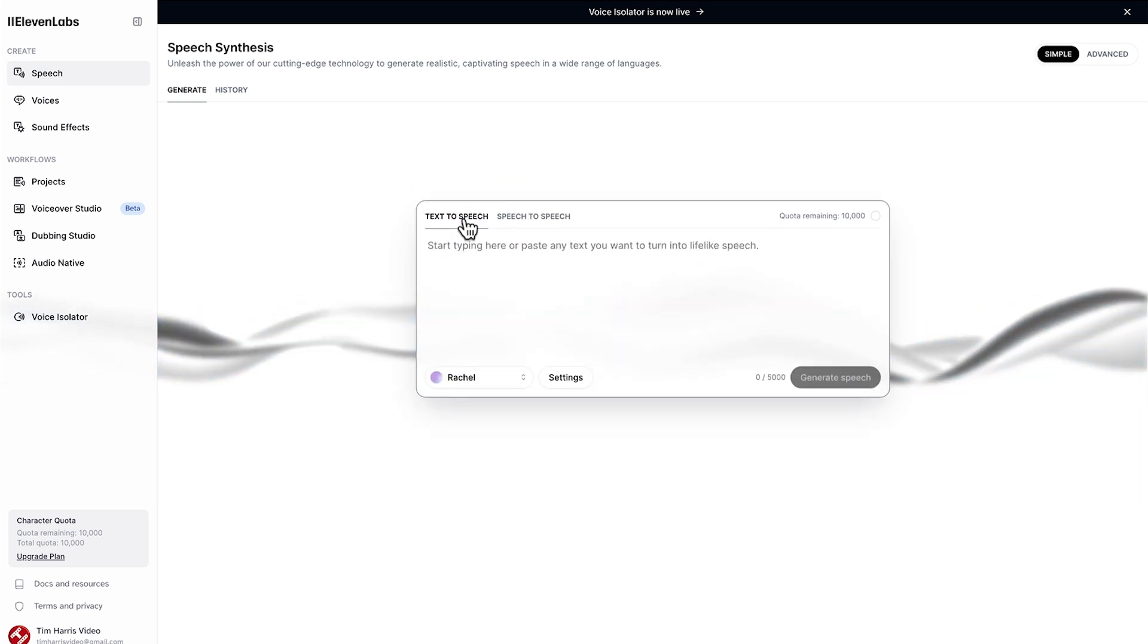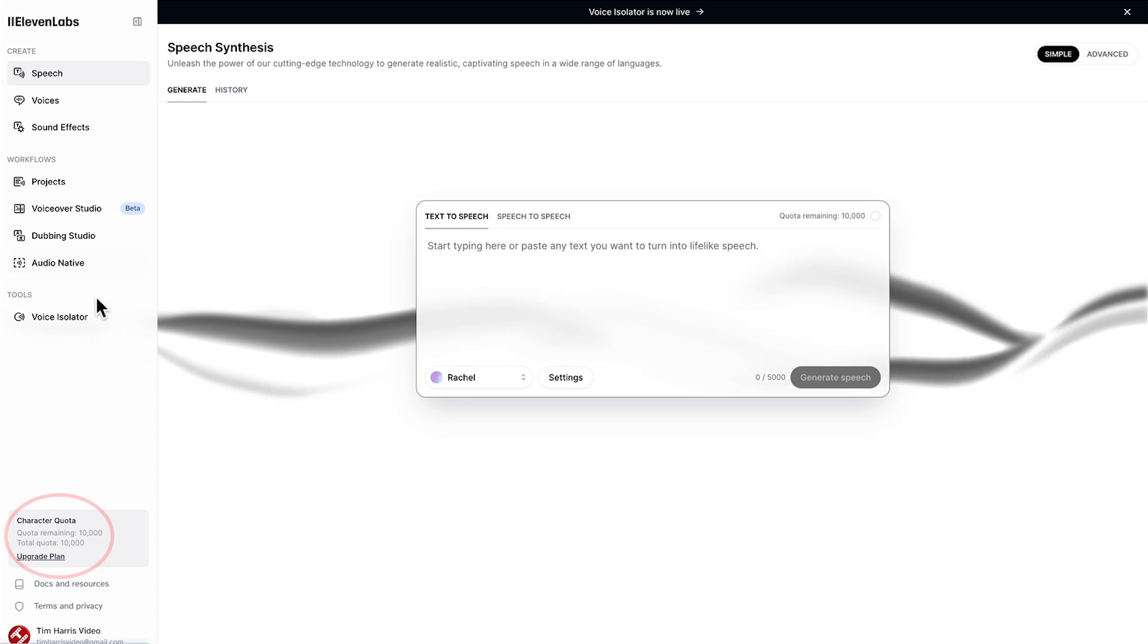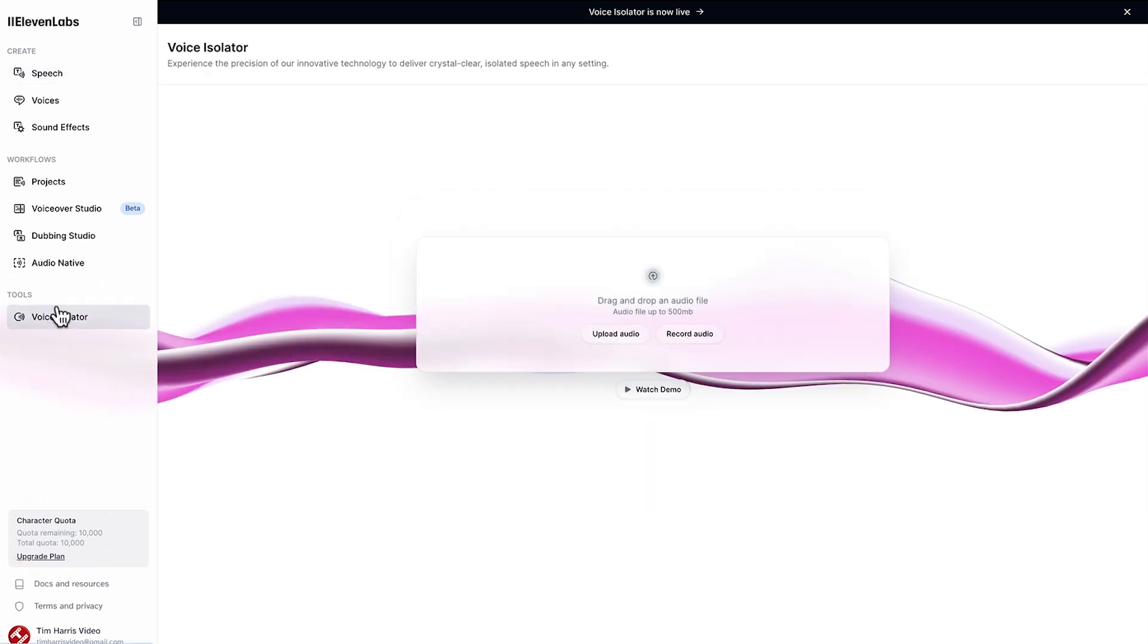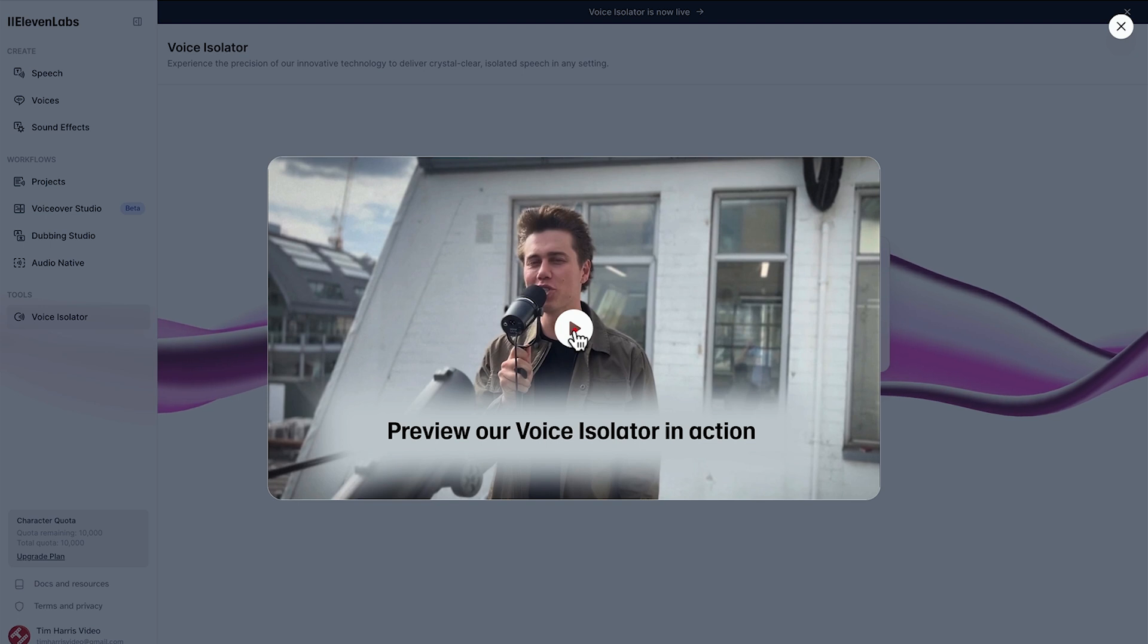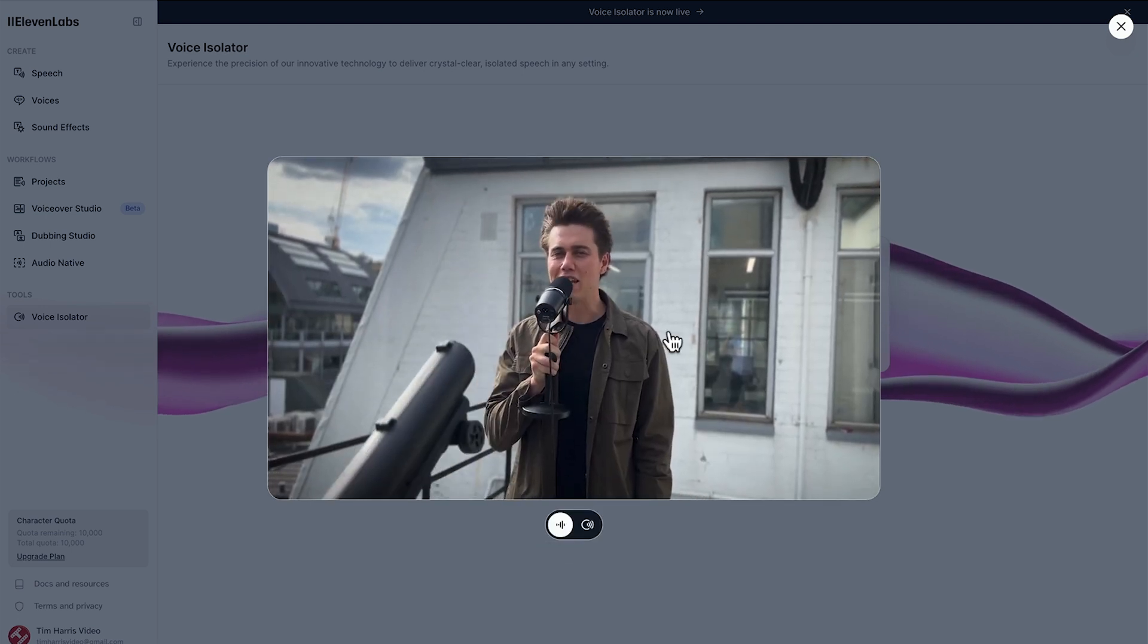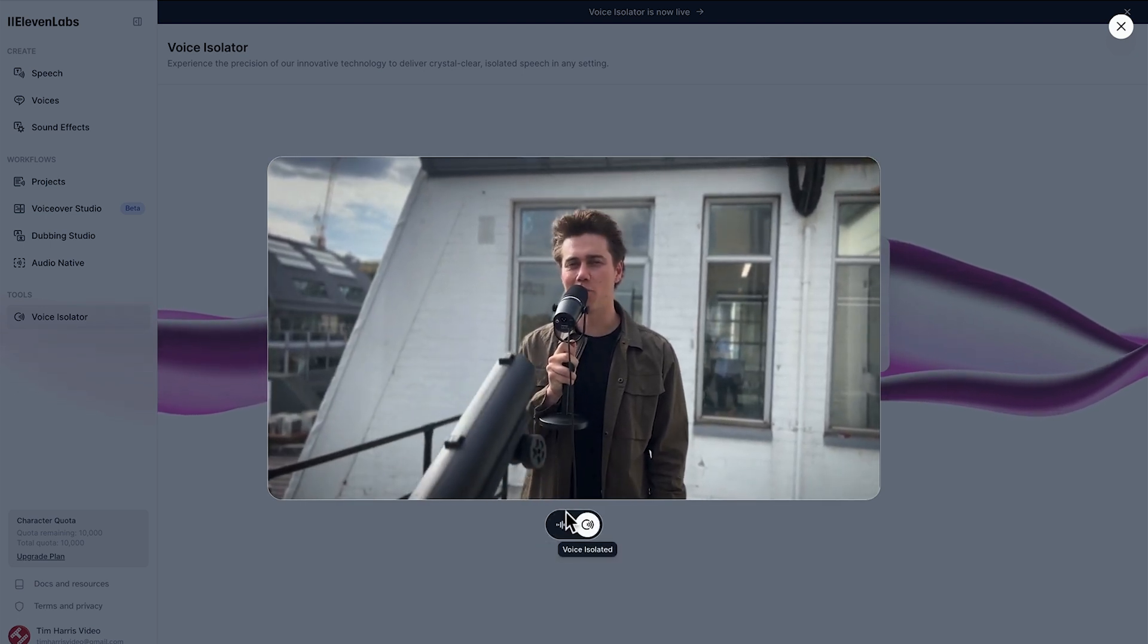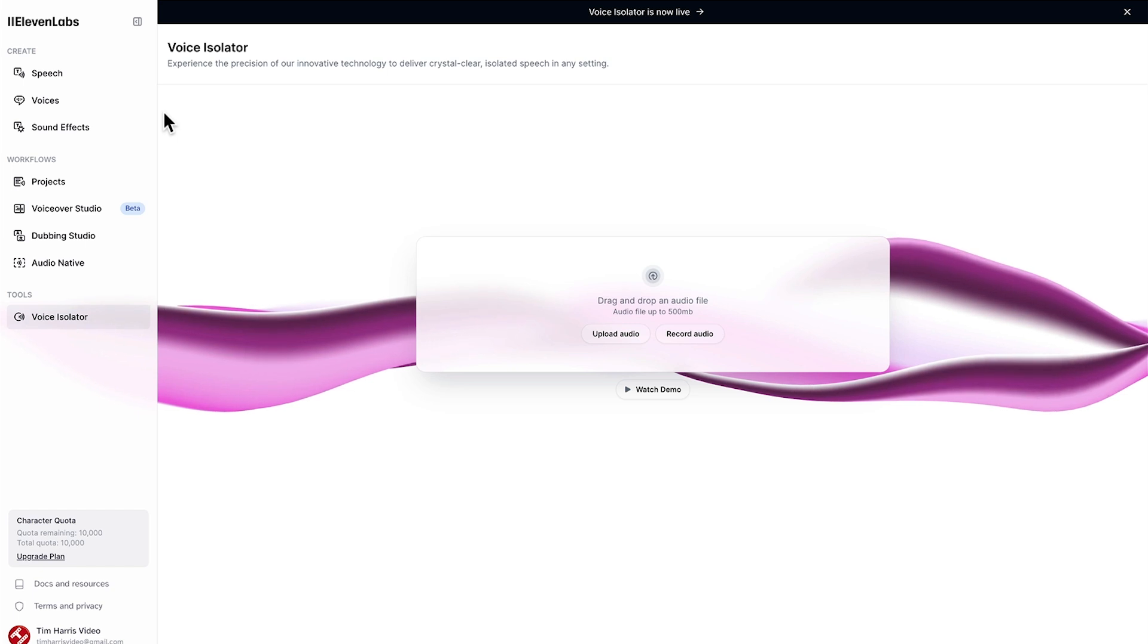Coming back to text-to-speech you can see over here we have our quota remaining as well as down here. We've also got voice isolator which is a brand new tool that magically removes background noise which you can see in this demonstration here. Need to remove background noise from your video. Pretty amazing that.